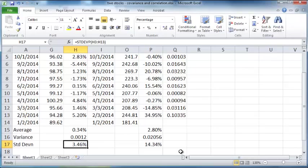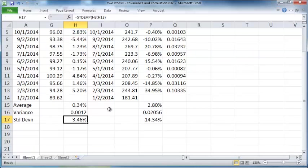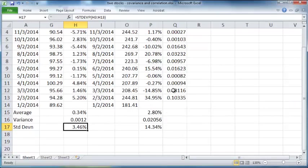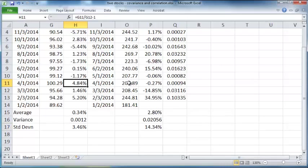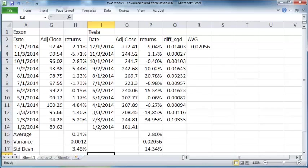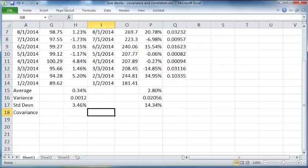Now we are ready to compute the covariance between the stock returns for Exxon and Tesla. The covariance is a measure of the extent to which the stock returns between these two companies vary together. So let's compute the covariance between the two stocks.